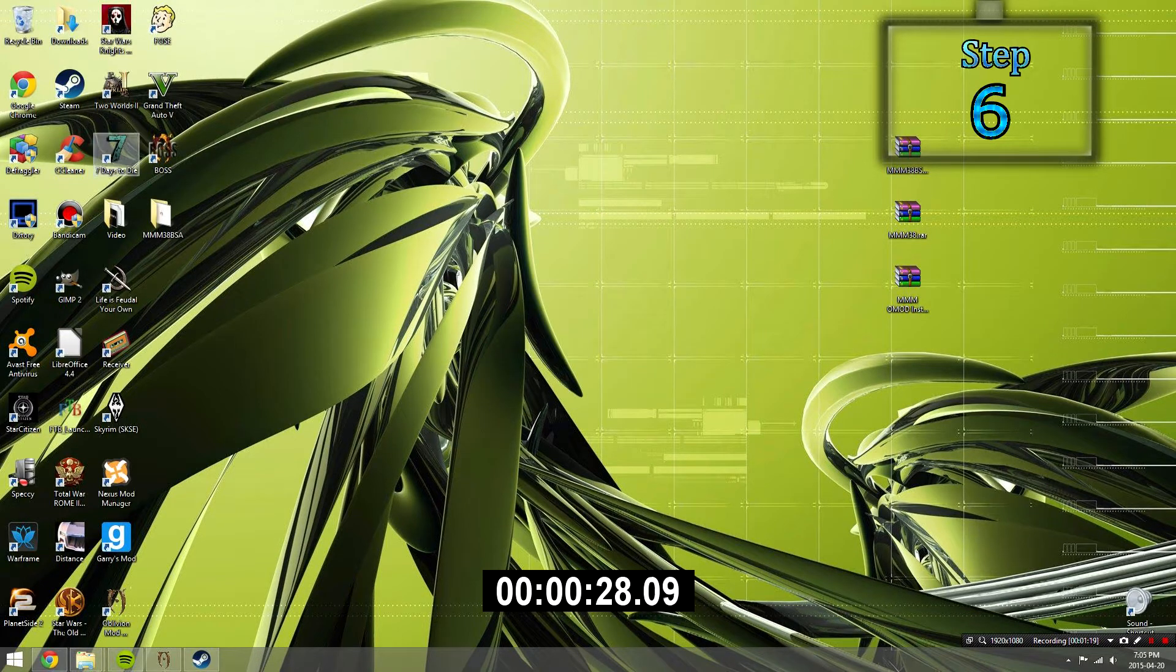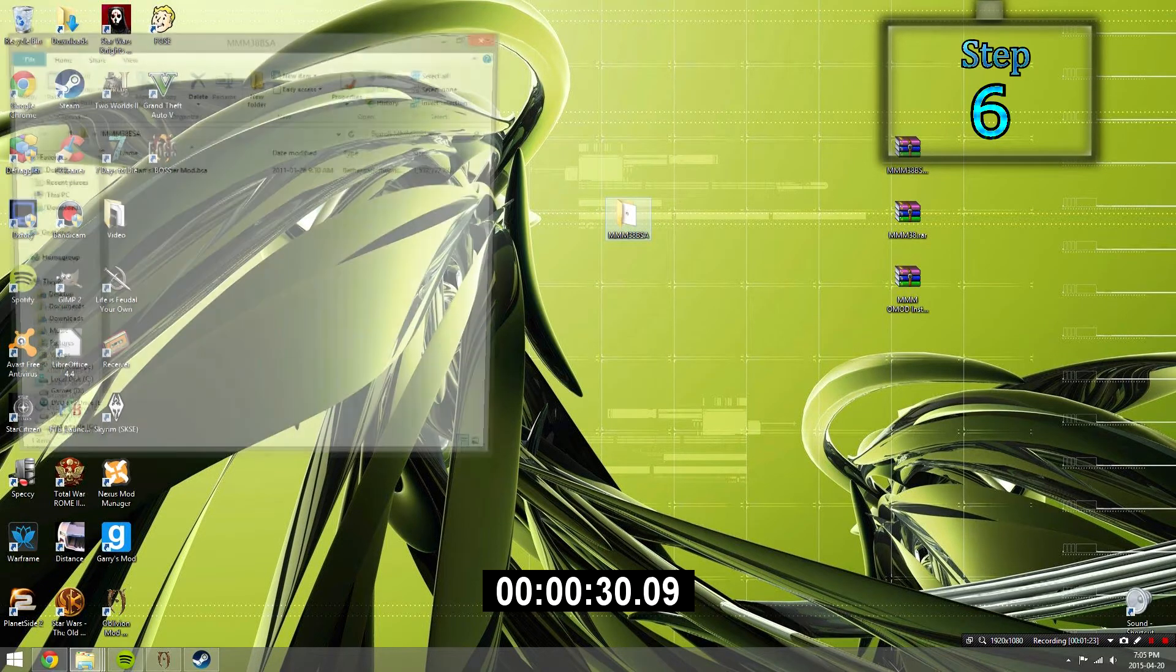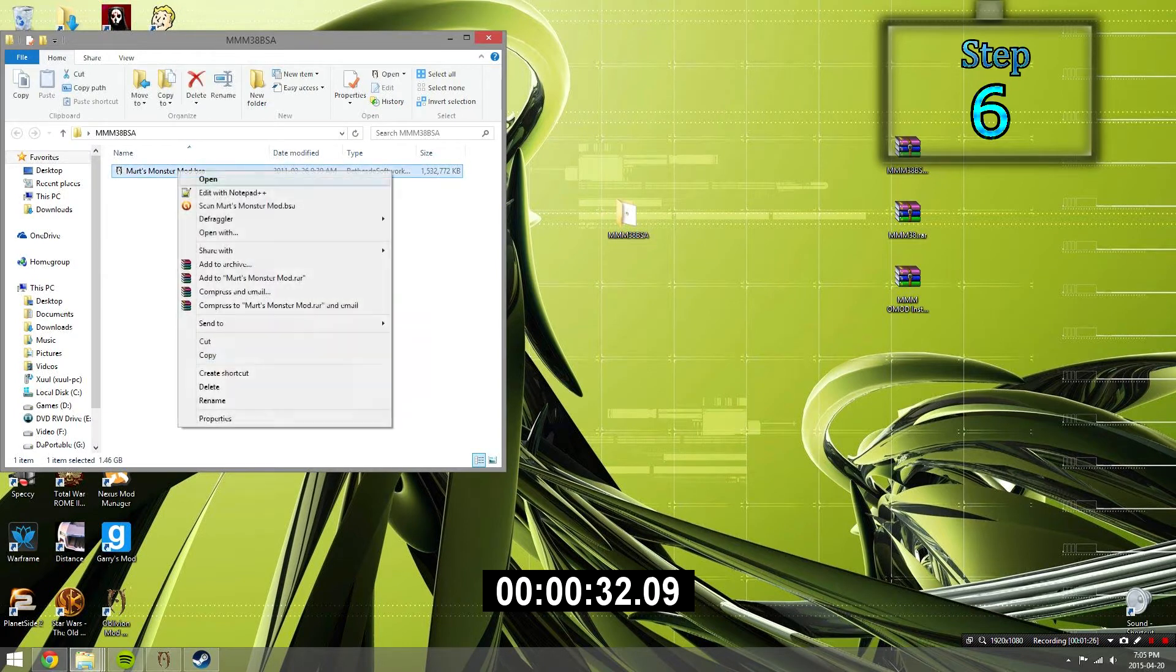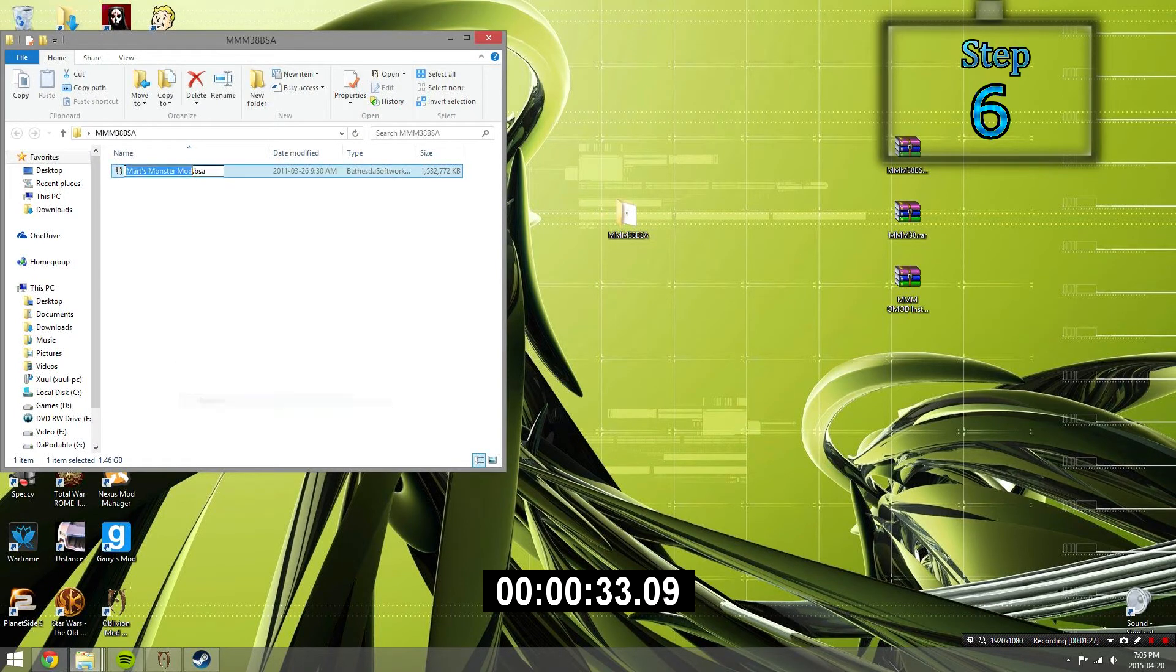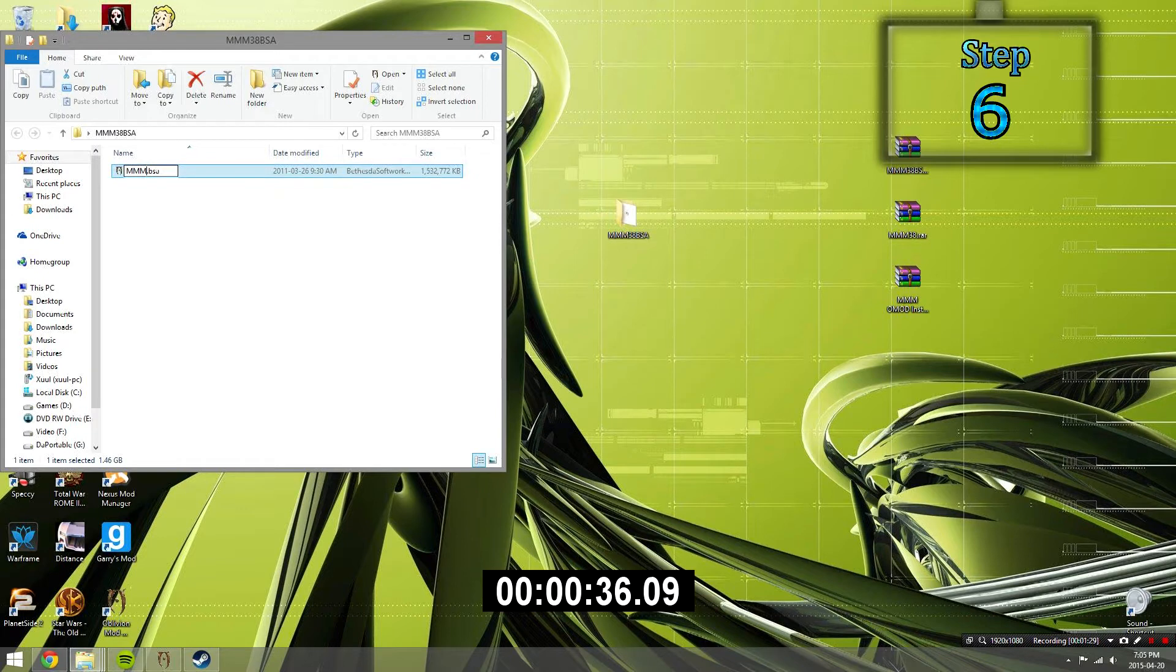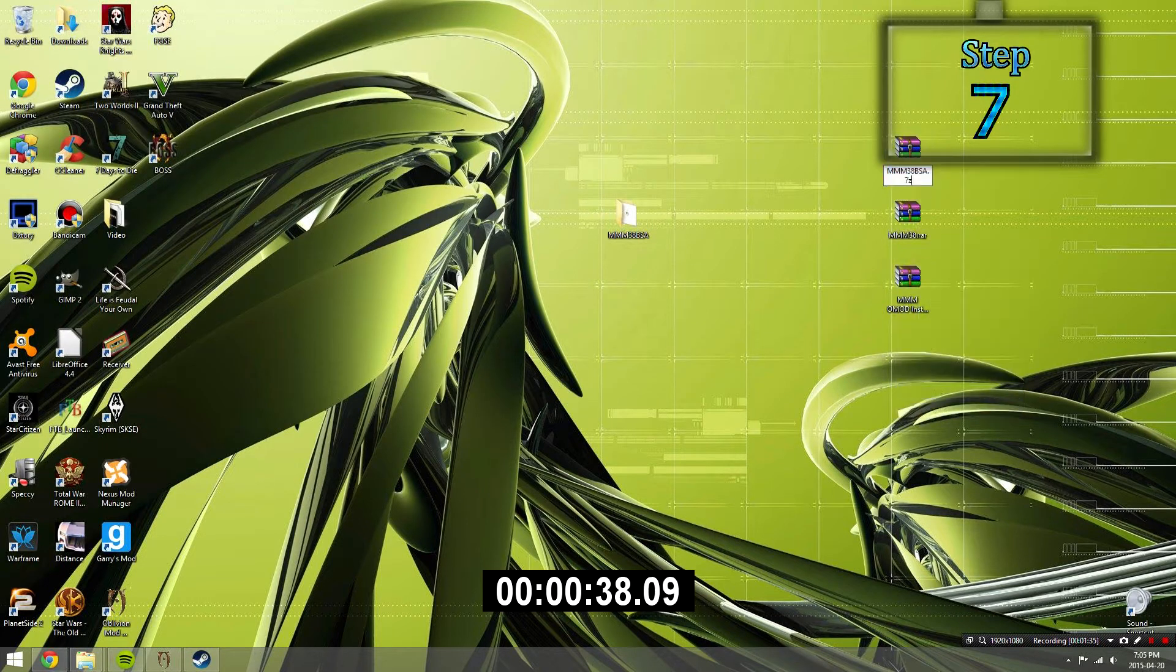Step 6. Once the file is extracted into a folder, open up the folder and then rename Martz Monstermod into three capital M's. And that's it. Step 7.